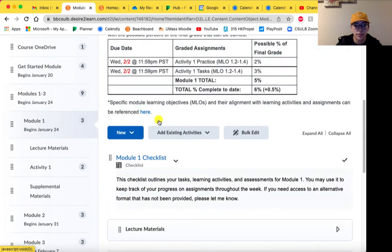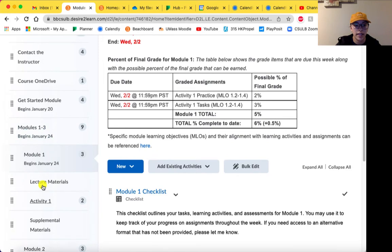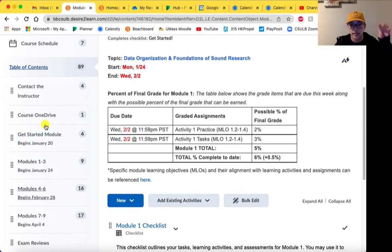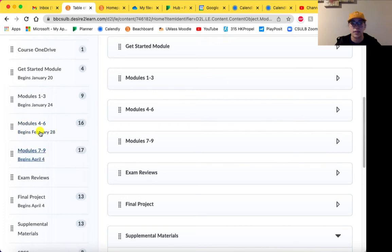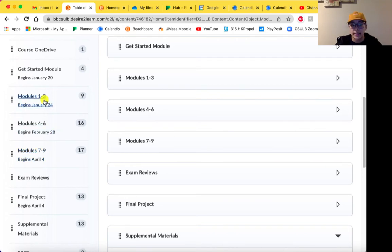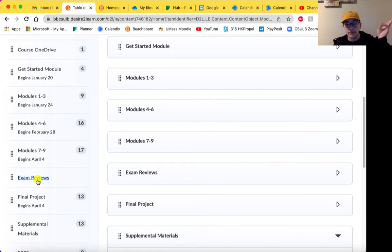One thing I don't really like about BeachBoard is that as you click on different module components, it just keeps expanding and you tend to lose stuff further down. So if this ever gets to be too much, just click on the table of contents and it condenses this whole list back again. We have Modules 1 through 3, 4 through 6, and 7 through 9. I'll release those in their respective chunks — so after Exam 1, I'll put Modules 4 through 6 into your BeachBoard course. Exam reviews will be posted when exams come up, with reviews for Exams 1, 2, and 3.